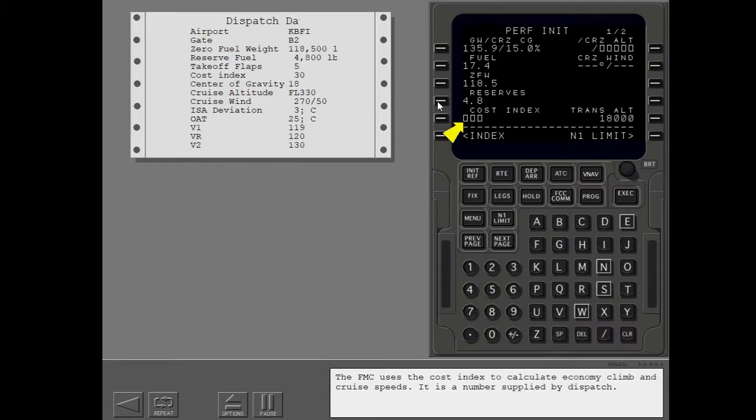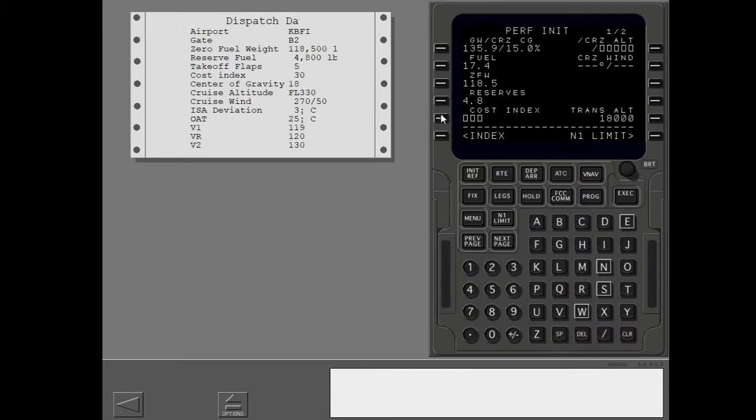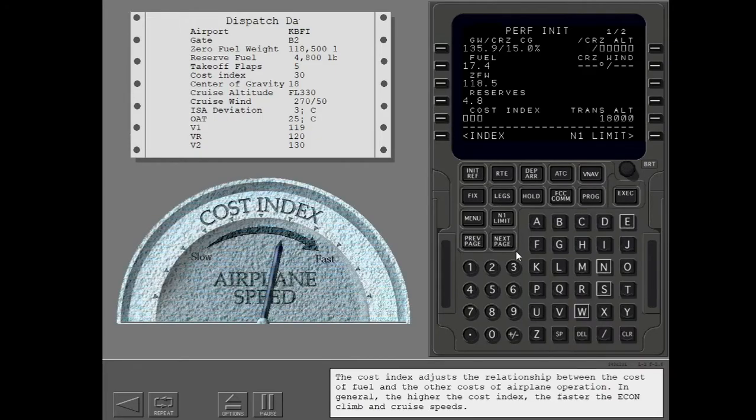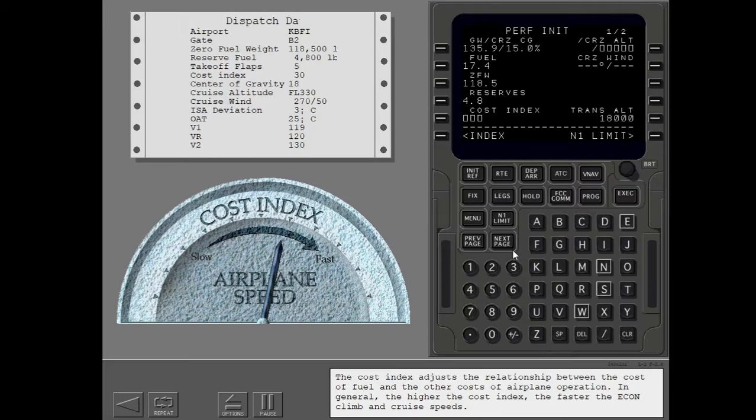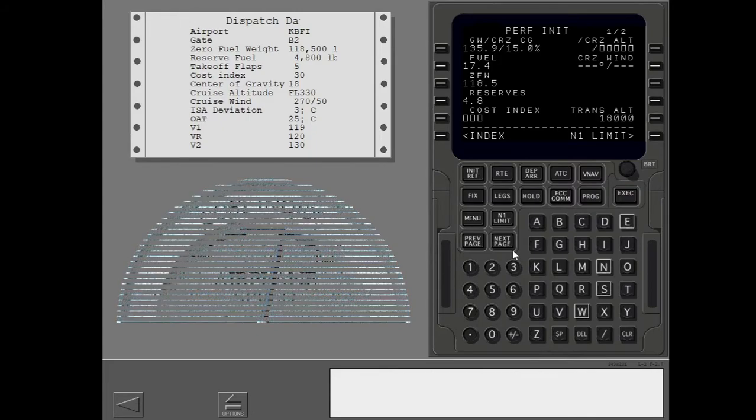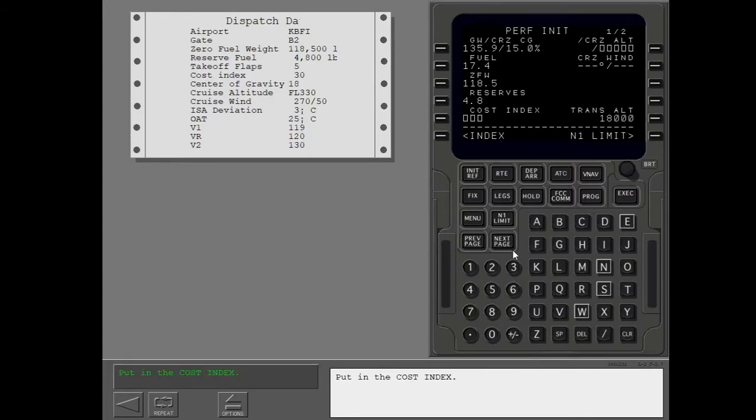The FMC uses the cost index to calculate economy climb and cruise speeds. It is a number supplied by dispatch. The cost index adjusts the relationship between the cost of fuel and the other costs of airplane operation. In general, the higher the cost index, the faster the economy climb and cruise speeds. Put in the cost index.